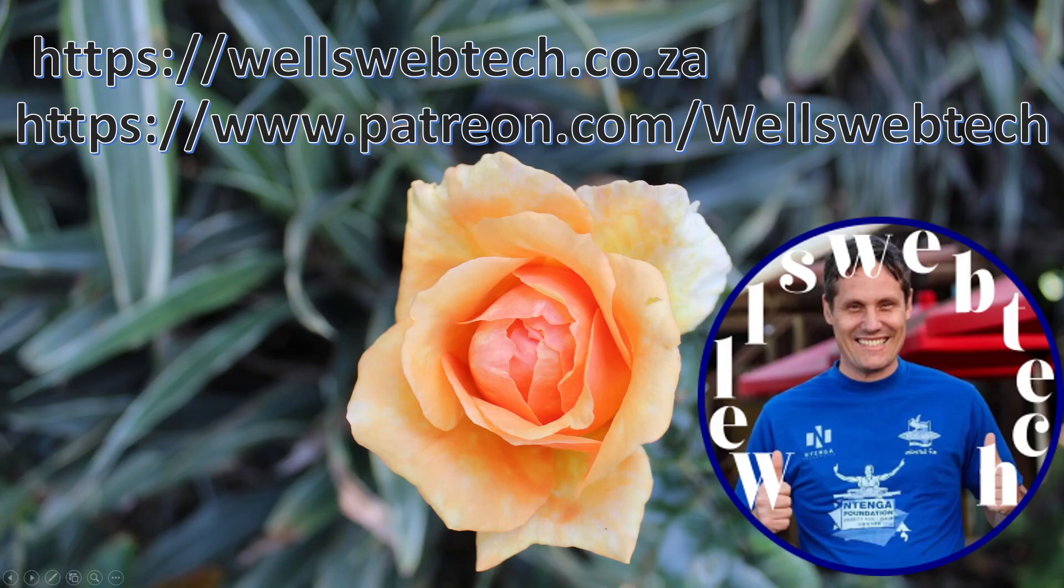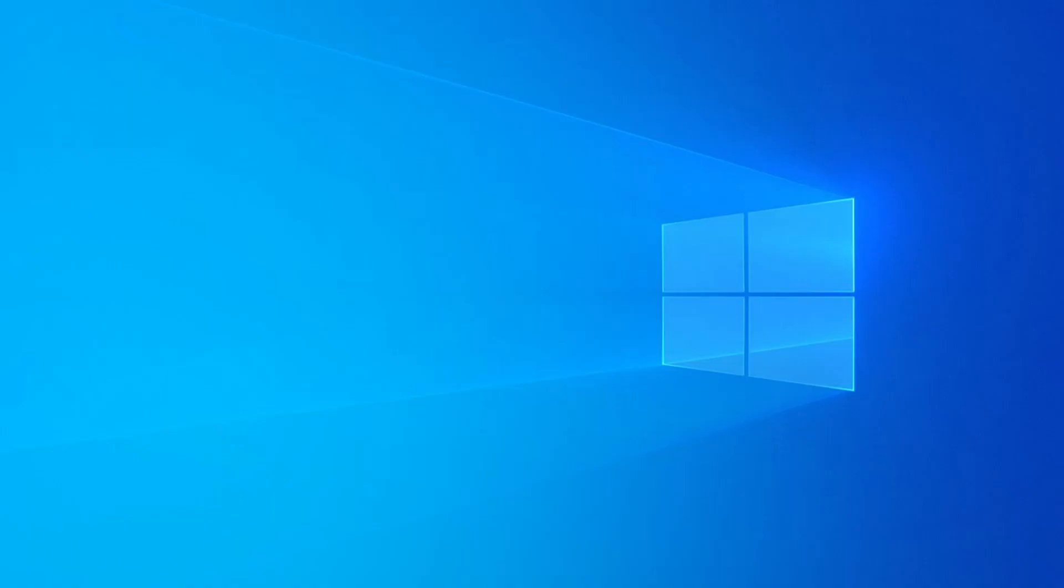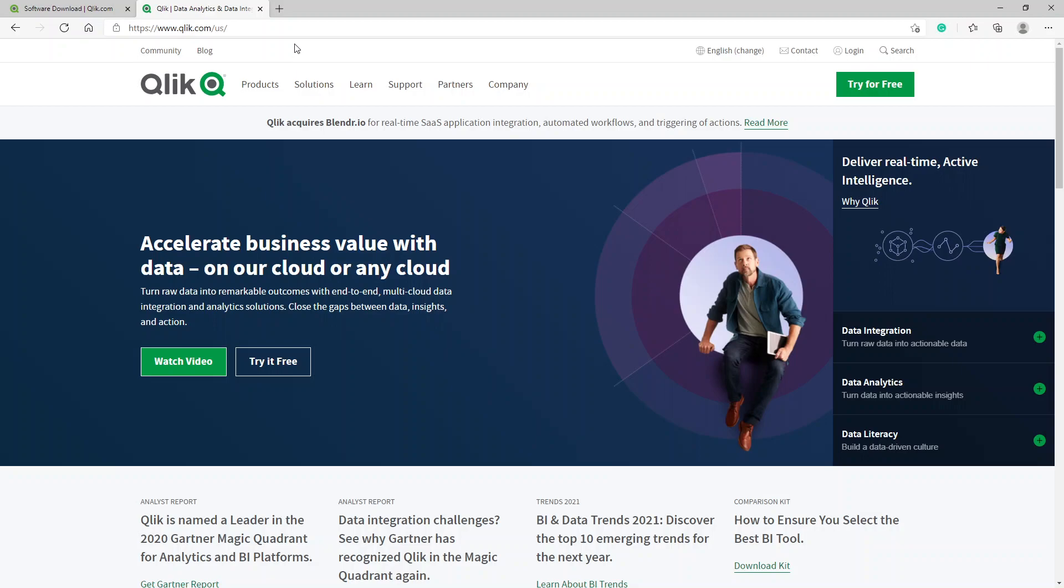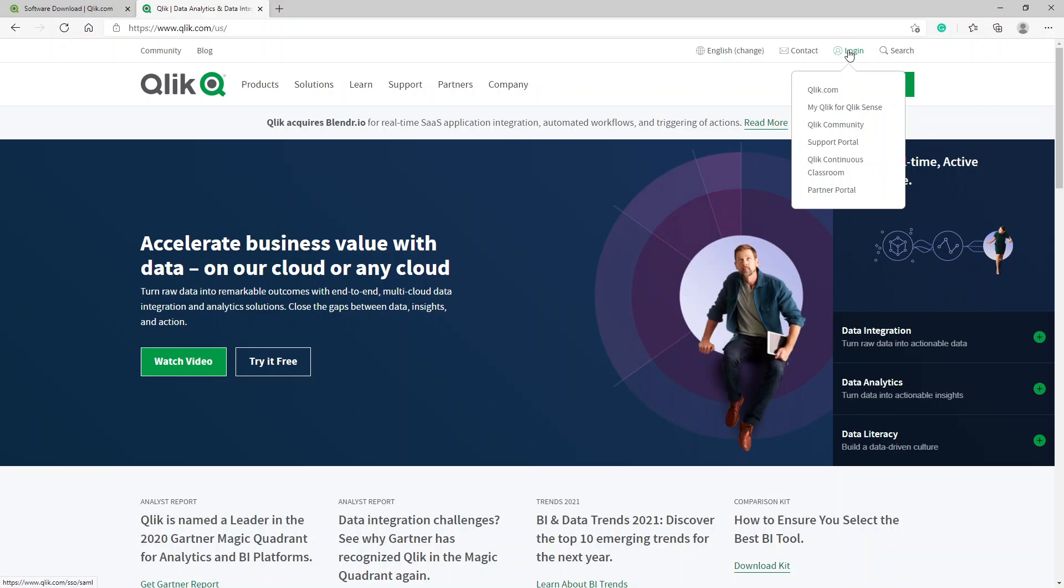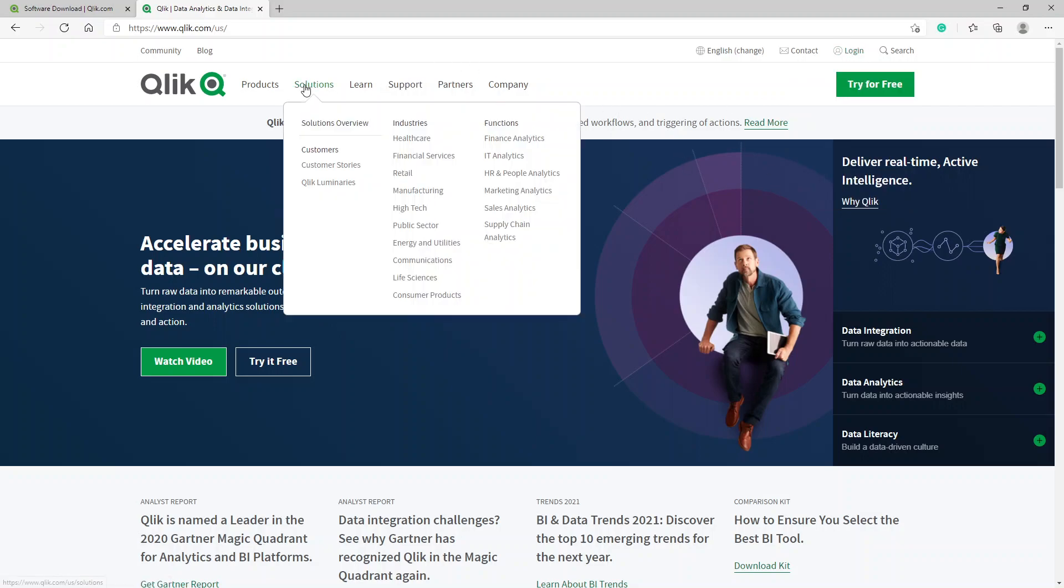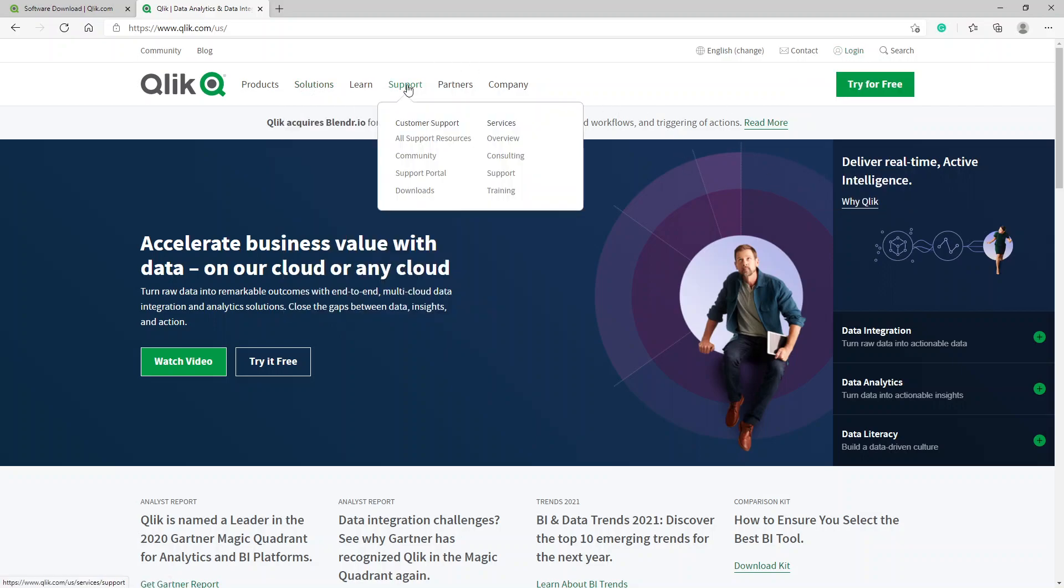Alright, so let's get started. First of all, we go to Qlik.com and we're presented with these options. I've already logged in. What you do is click on Support and you go to Downloads. It'll take you to a download link.